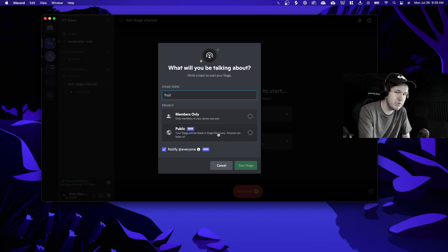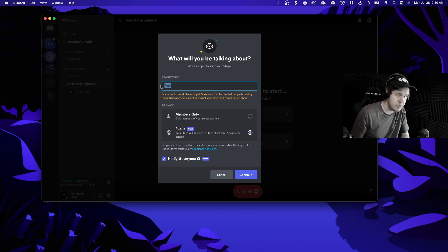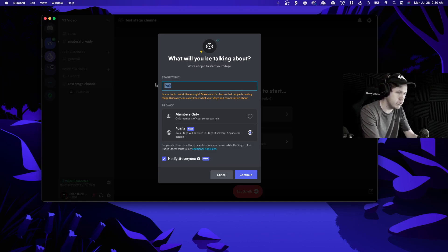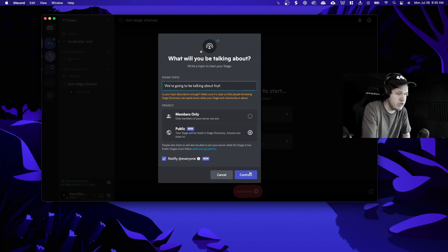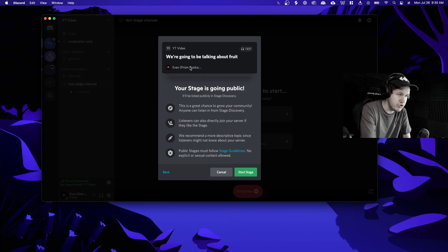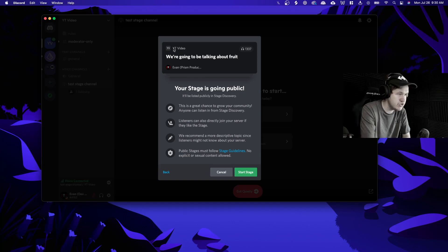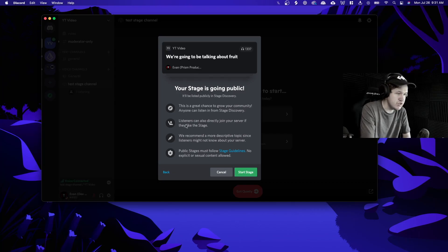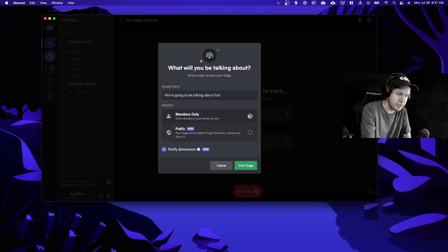If you make it public, people can join from the discovery tab on Discord. You'll notice it says 'is your topic descriptive enough,' so if you're going to be listing your stage on the public stage discovery tab you're going to want a pretty descriptive topic. After clicking continue you can see what it looks like on the Discord discovery tab — it shows how many people are listening in the top right, your topic, your Discord server name, and your speakers. It's going to say your stage is going public, meaning anyone not even in your server can join it. But we're going to make it members only because we don't want random people joining right now.